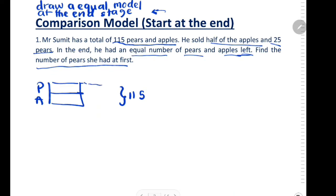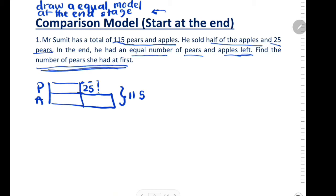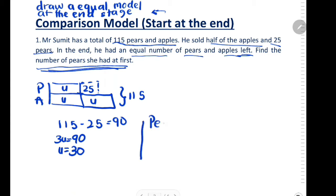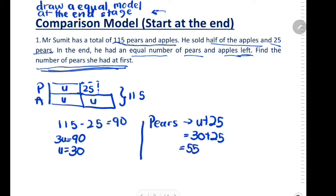He sold half the apples and 25 pears. To find the three units shown in the model, you first subtract 25 from 115, which gives you 90. So three units equals 90, meaning one unit equals 30. To find the number of pears, you add 30 plus 25, which gives you 55.